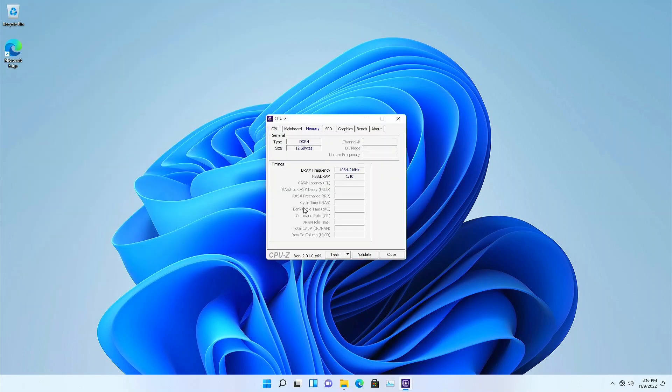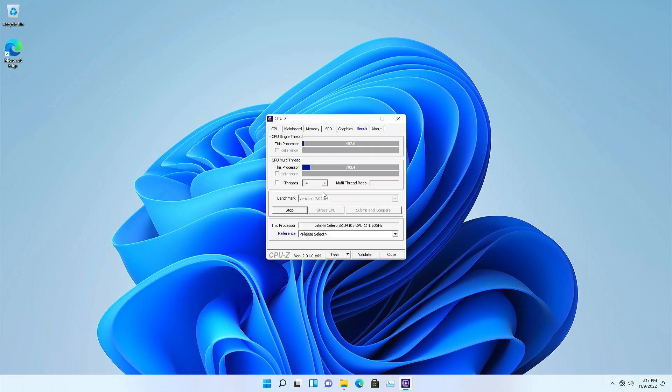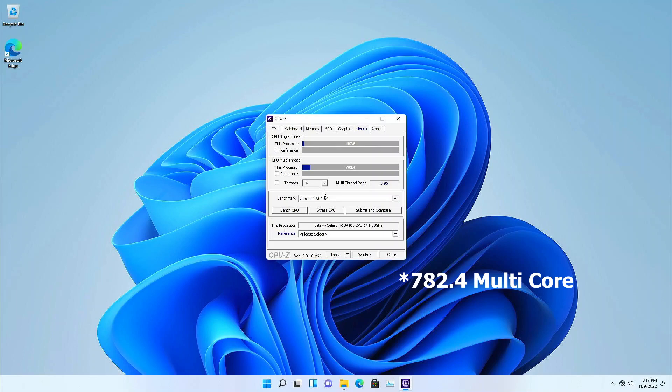CPU-Z doesn't do much to identify the RAM at all. The built-in benchmark comes in at 197.5 single core and 287.4 multi-core. It shows a multiplier ratio of 3.96, which is actually really good.